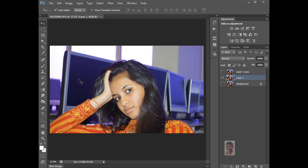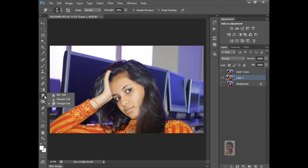Now I am going to tell you about the Blur Tool, Sharpen Tool, and Smudge Tool. You can see how we have to use these three tools.